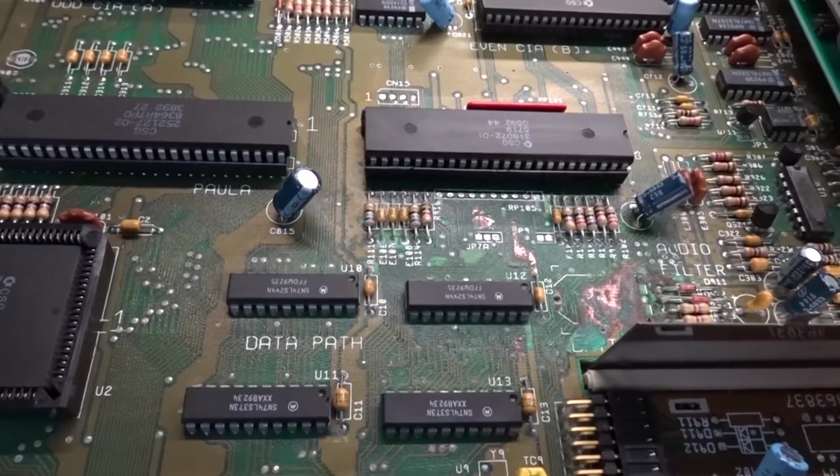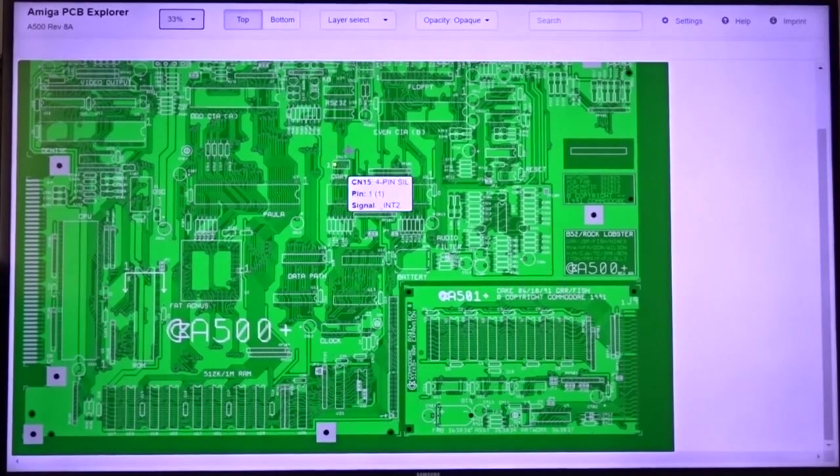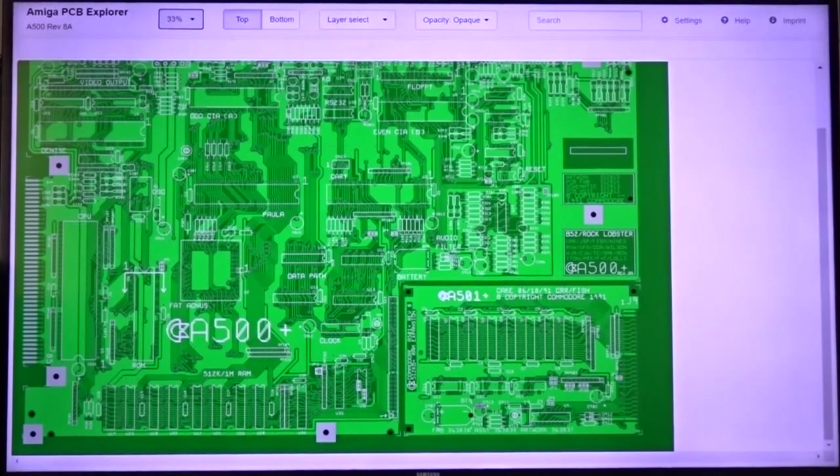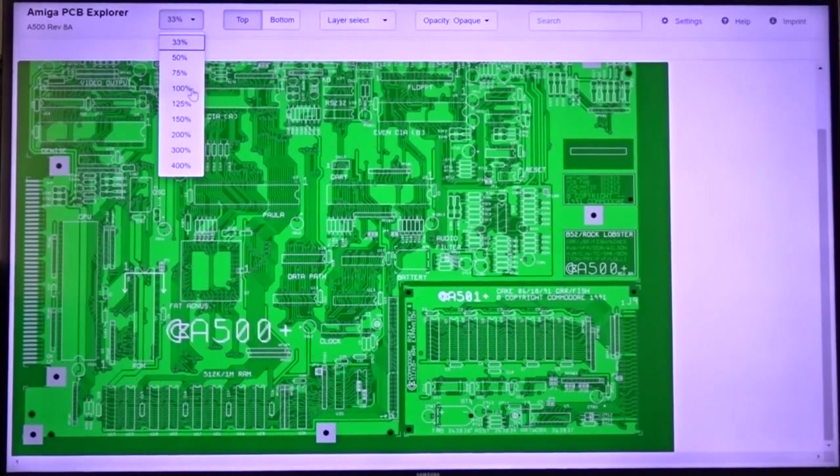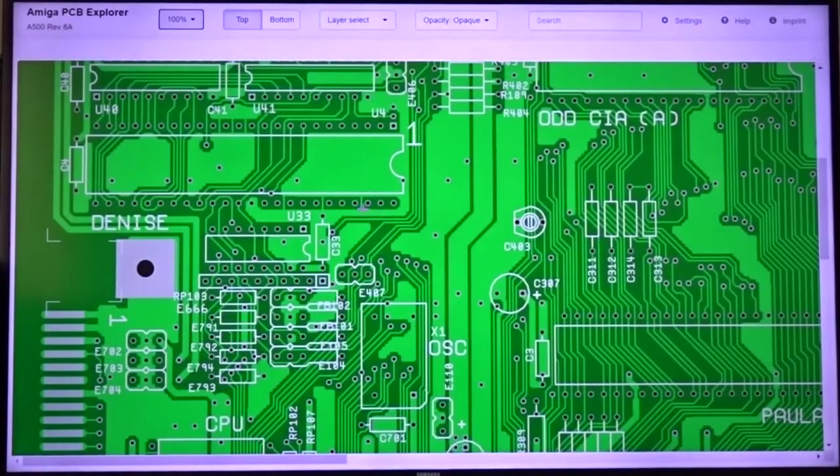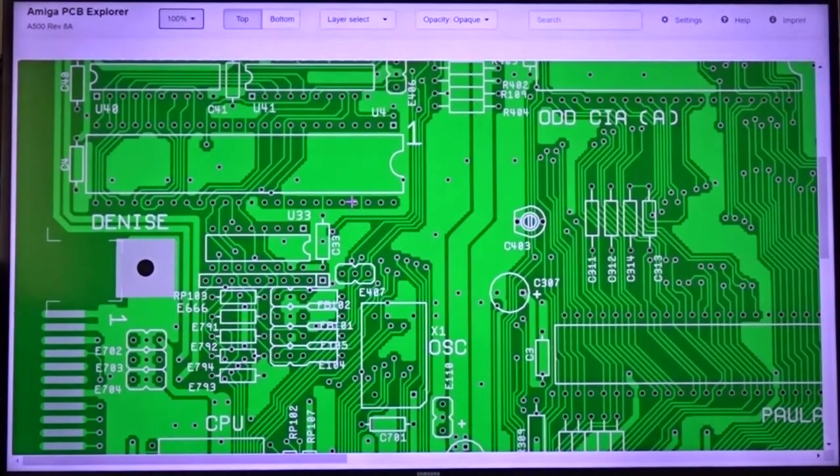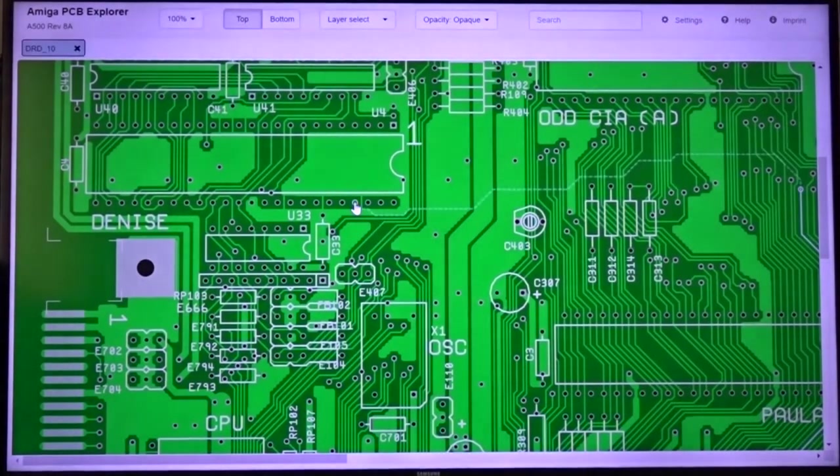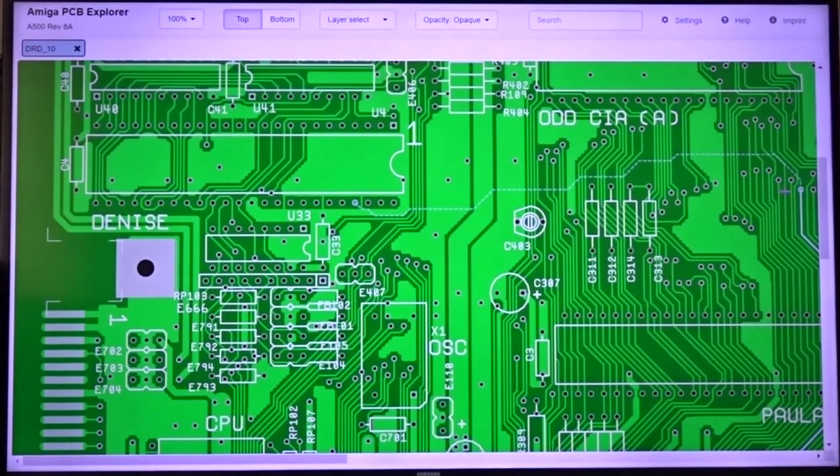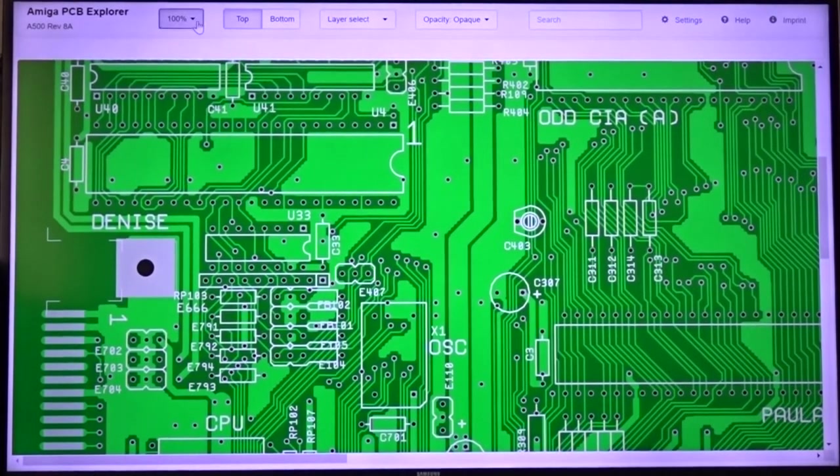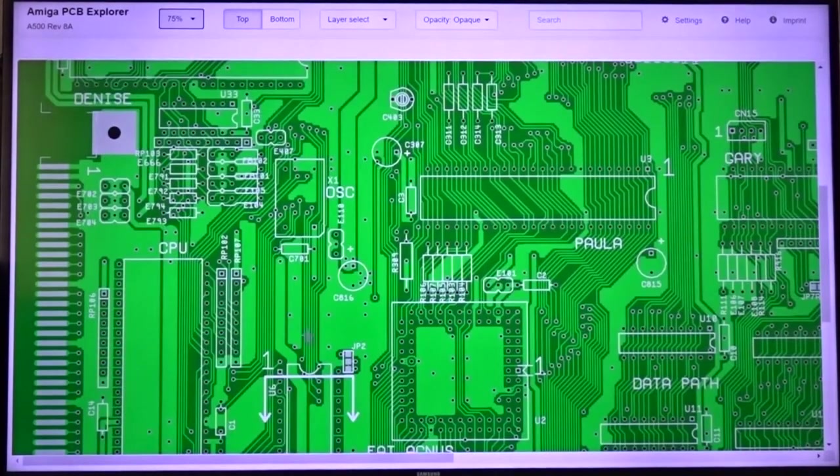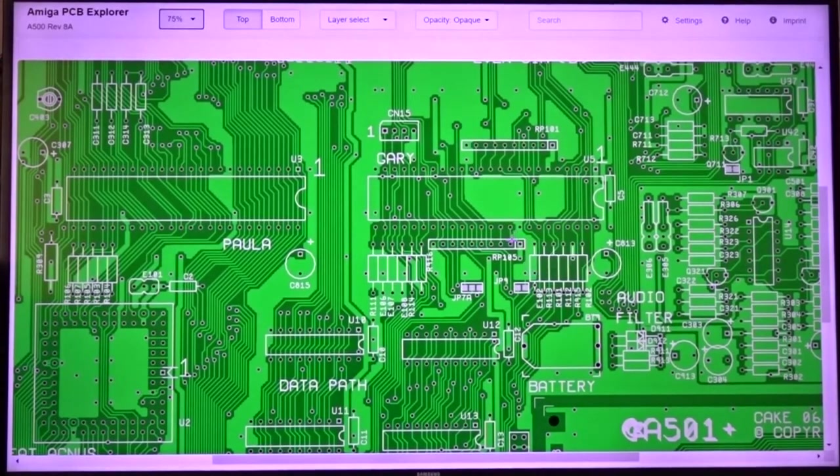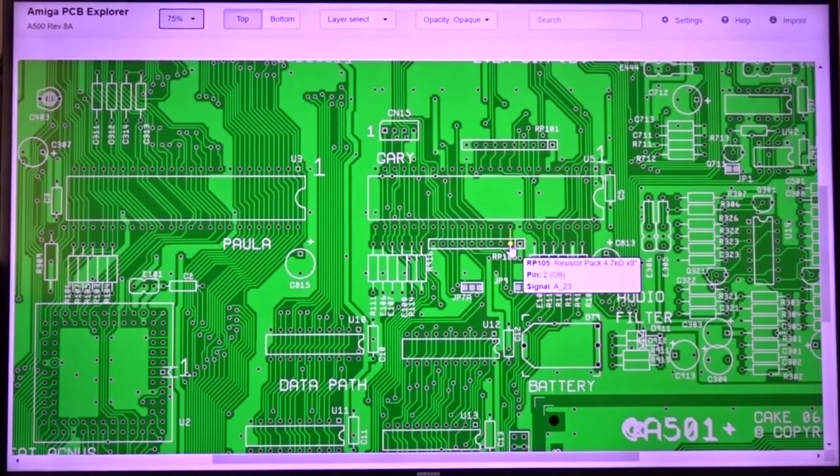So this is the Amiga PCB Explorer I've just been talking about. This is the 500 board. If you zoom right in, have a good look, this is the board with all the components taken off. If you highlight one of the pads you can see that. Highlight that and click on it, you see the trace tells you where it's going to the next component. I'm going to drop it down to 75% zoom.